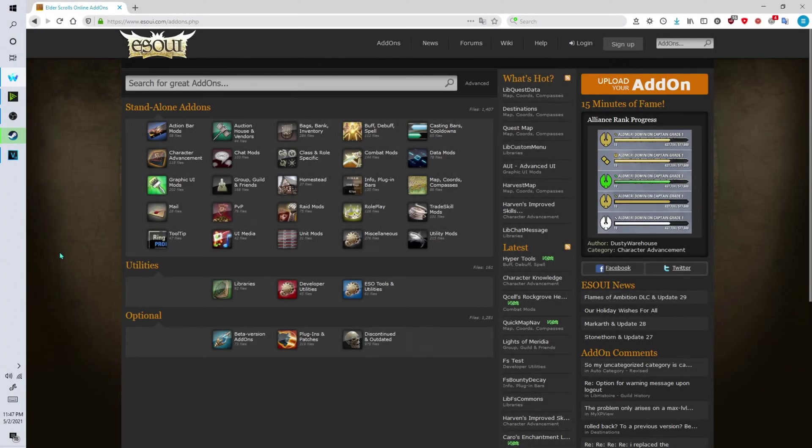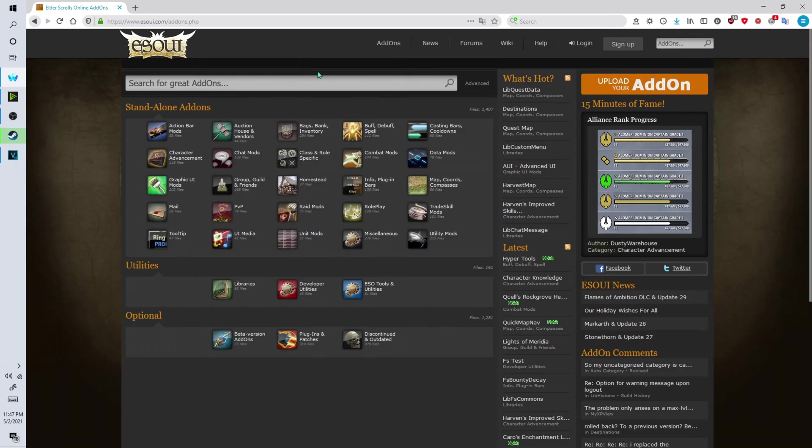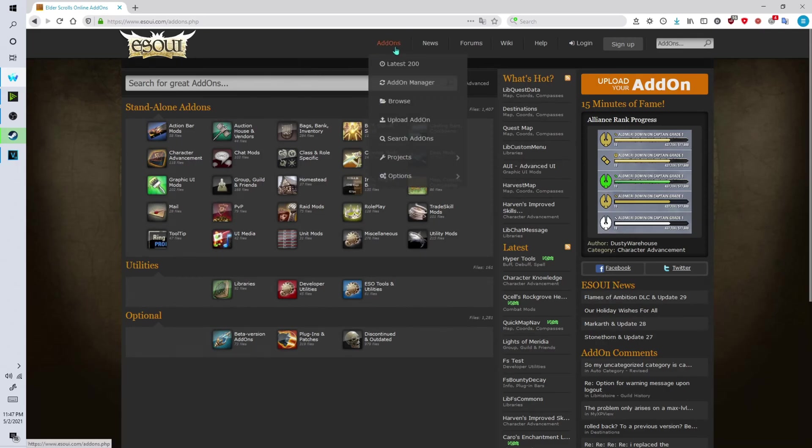Hey guys in this tutorial I'll be showing you how to install Elder Scrolls Online add-ons. It's very simple and easy to do. First thing you want to do is head on over to ESO UI which is basically the main hub for all things Elder Scrolls add-ons.